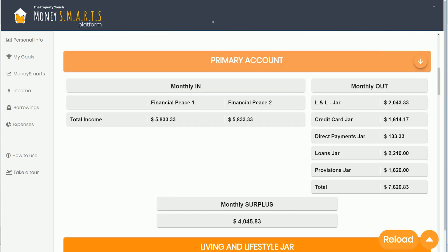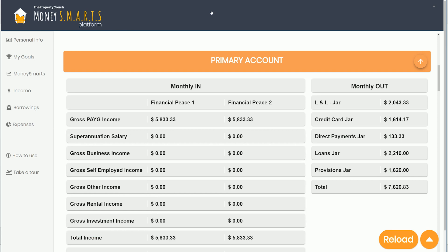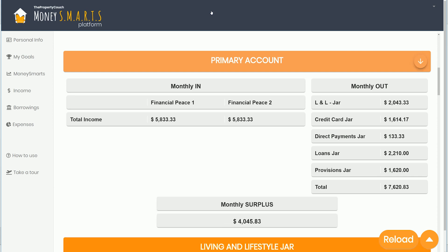Then we've got the primary account. You can open or close those accounts down to the summary information. Everything runs through the primary account — whether it's an offset or a primary saving account — and you can see all the jars broken down and then the overall surplus.